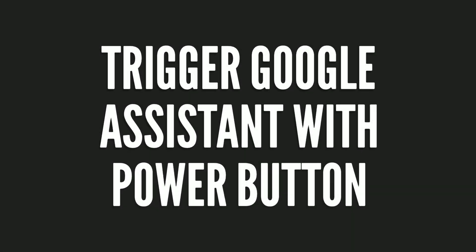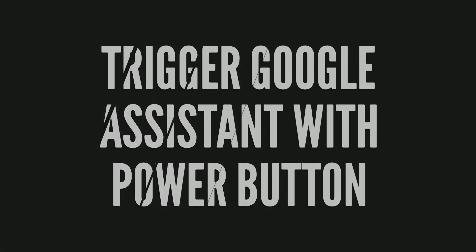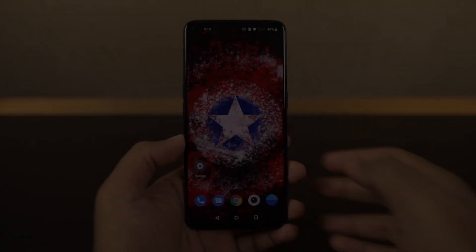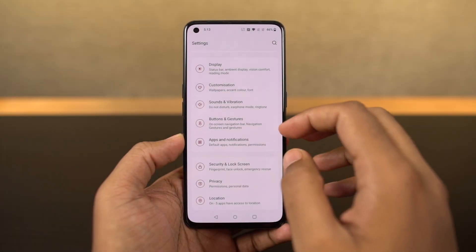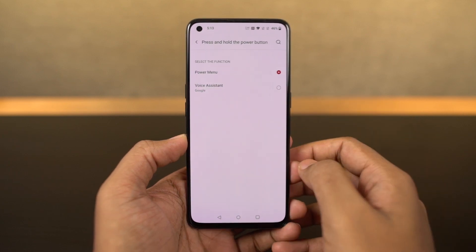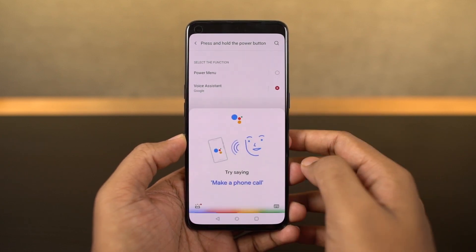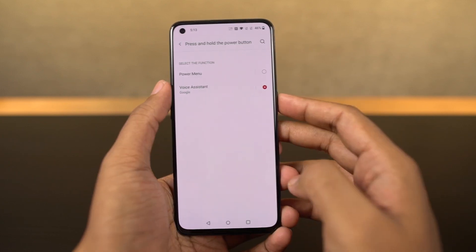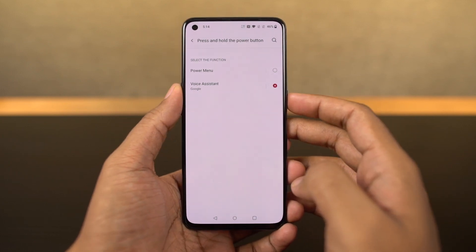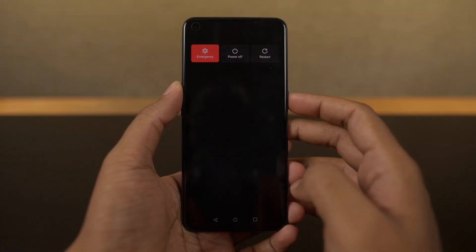Next I'm going to show you how to trigger Google Assistant with the power button. Once you enable this feature, to get the regular power options you need to press the volume up and power button both at the same time.